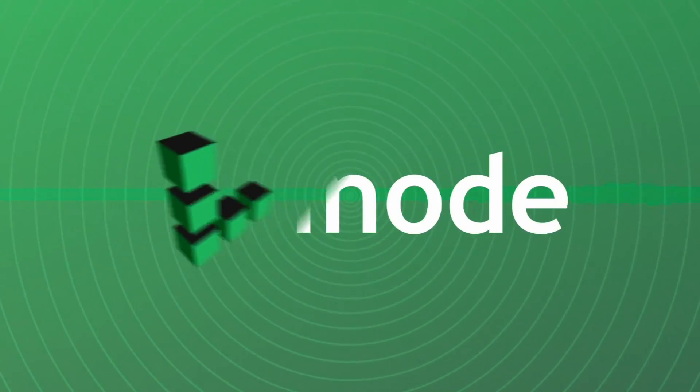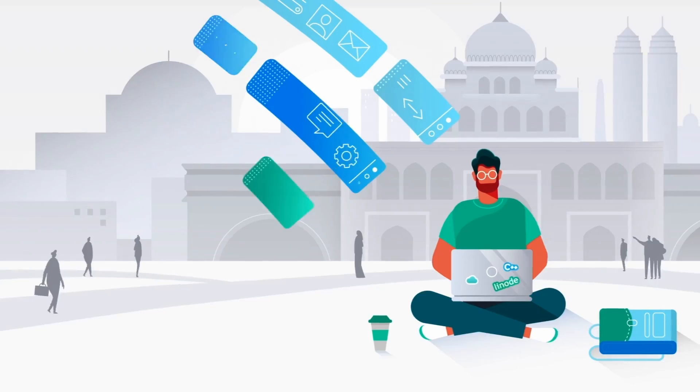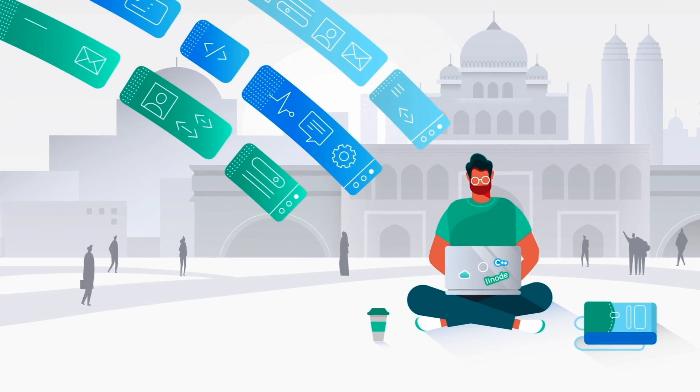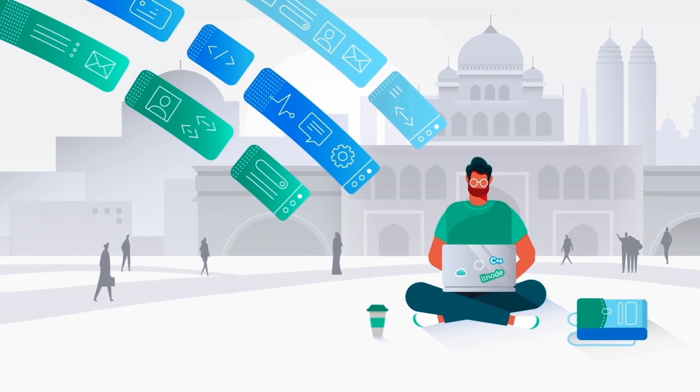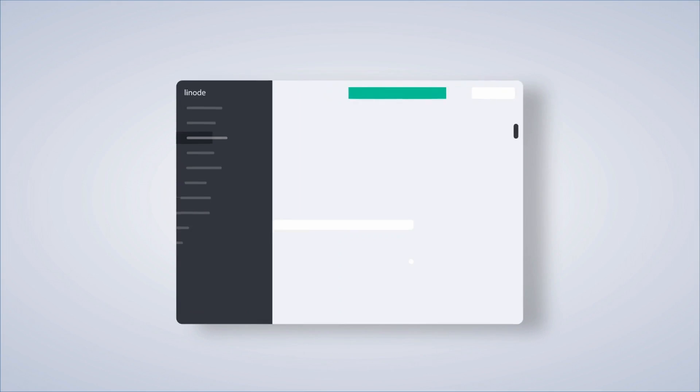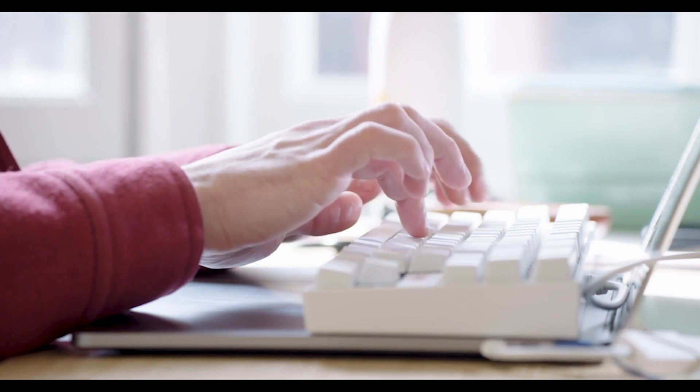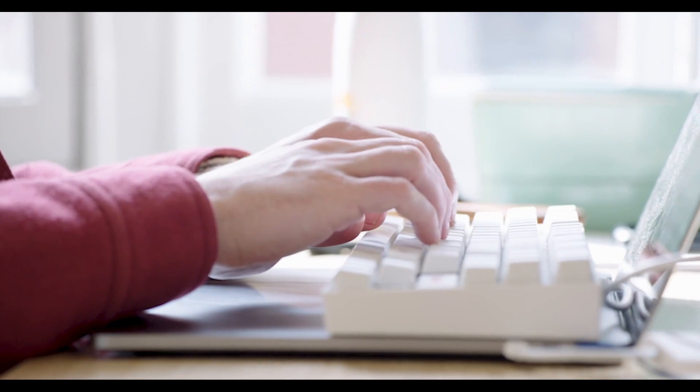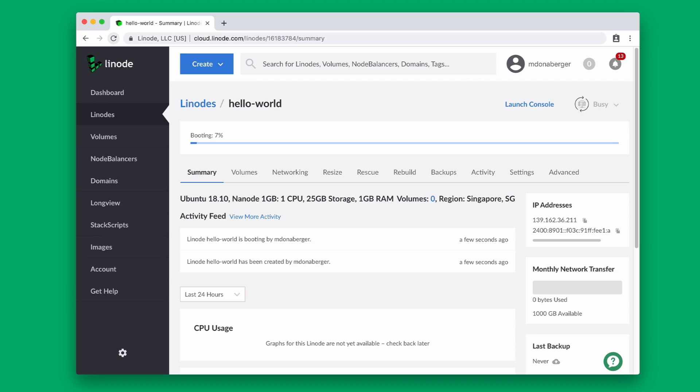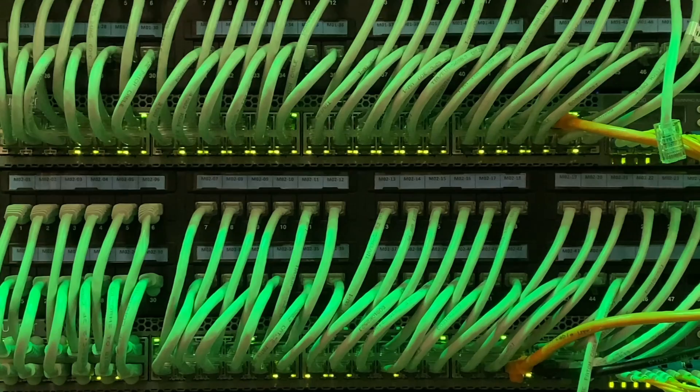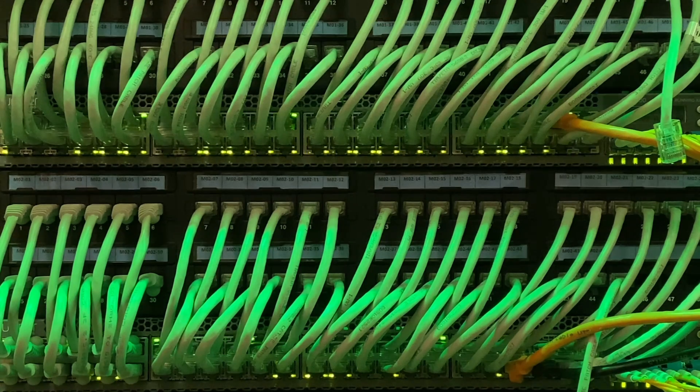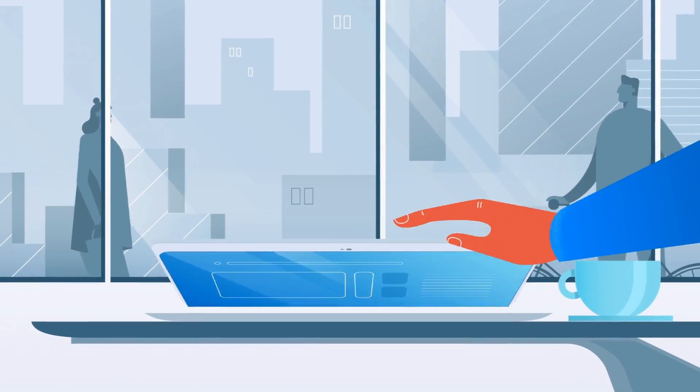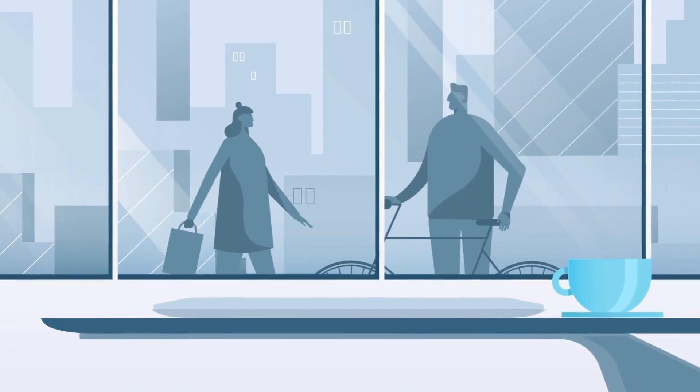This video is sponsored by Linode. Don't currently have the means to play around with something like this, but you want to get something spun up in the cloud with absolute ease? Check out Linode and just how easy it is to set up an instance, whether it be various Linux distributions, or if you want to make your life even easier and use one of their one-click installers to get various applications spun up. When it comes to plans, you could get started with as little as $5 a month or move up to something like a dedicated CPU or even a dedicated GPU plan. And if you use the link down below, you get a $100 60-day credit.